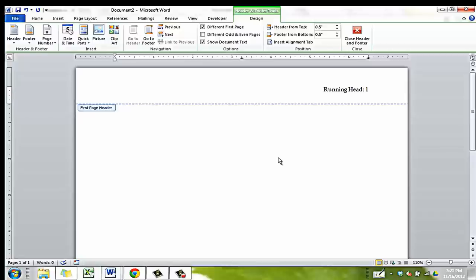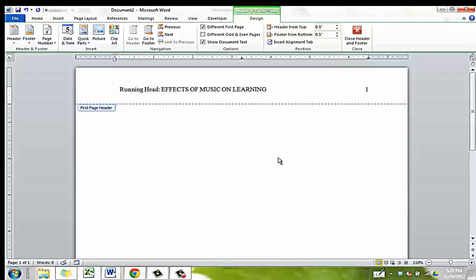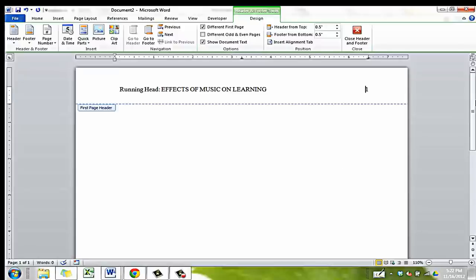Before completing the cover page itself, let's set up the header on the second page so you can see what that will look like throughout the rest of the document. Note that it will automatically count this page as page number two. On the second page, you will not include the text that says Running Head. Instead, include only your title or portion thereof in all capital letters.